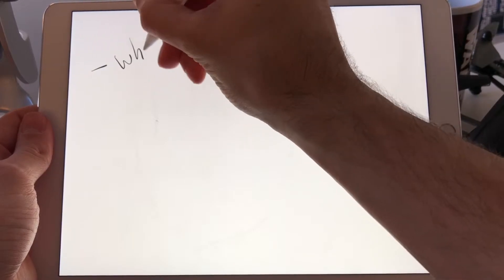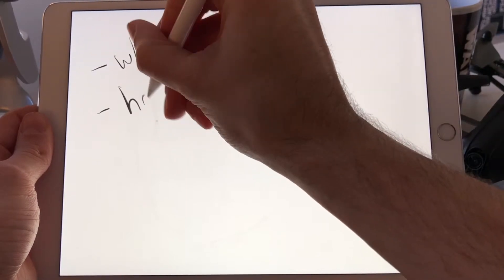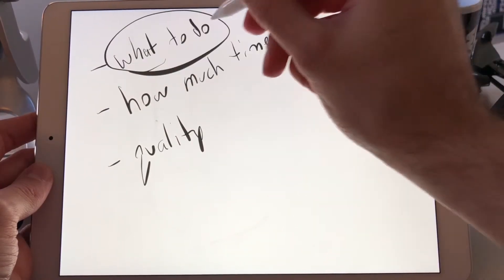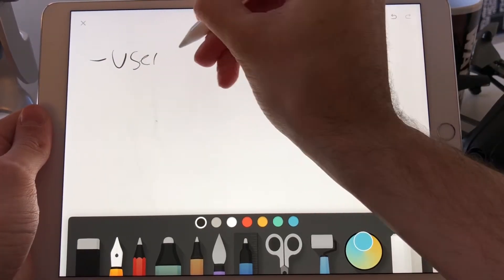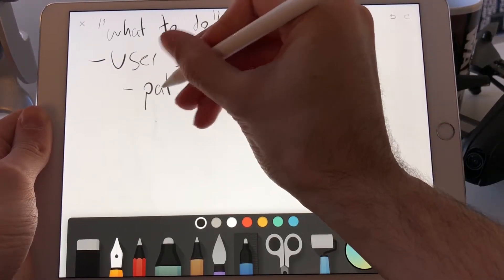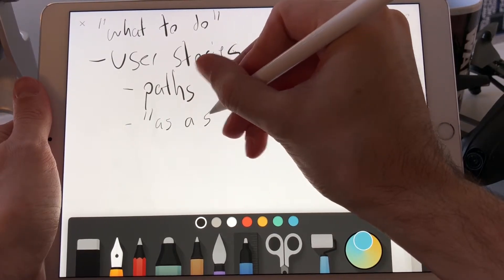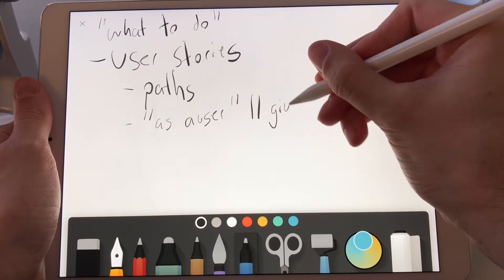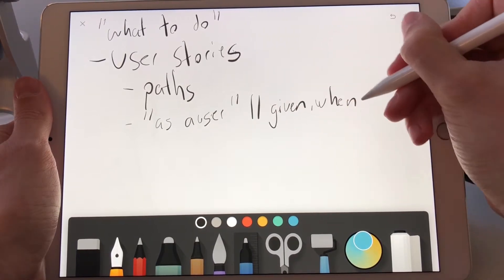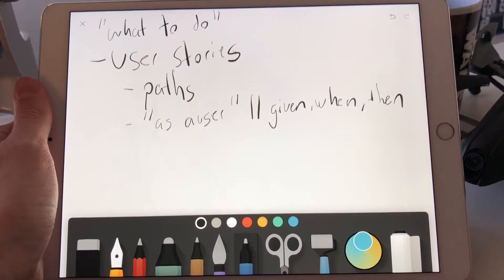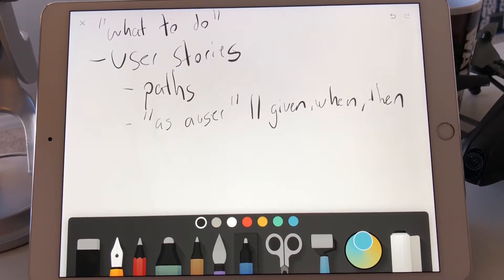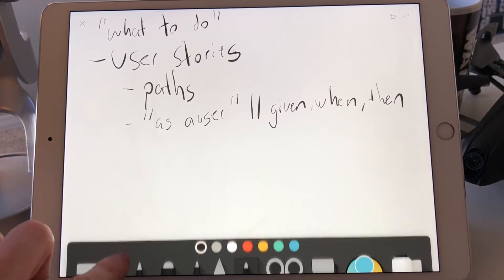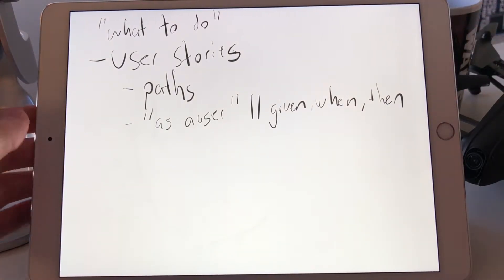What to do. How much time. Quality. Let's start with what to do. These are quantified through user stories. Paths. As a user, given when, then. What should a person be able to do in your app or your product? Should they be able to upload a profile picture? Modify a timeline? Have an edit button? Regardless of what it is, we need to quantify it. So this is the what we're going to do.